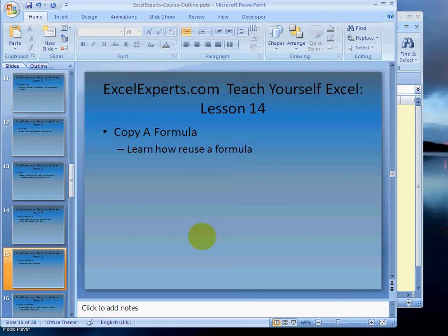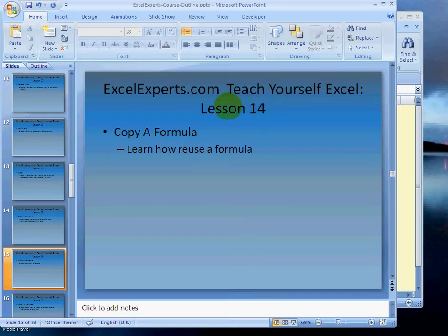Hello, welcome to ExcelExperts.com, the Teach Yourself Excel section. This is lesson number 14, where we're going to learn how to copy a formula. In the previous lesson, we learned how to enter a formula. Now we're going